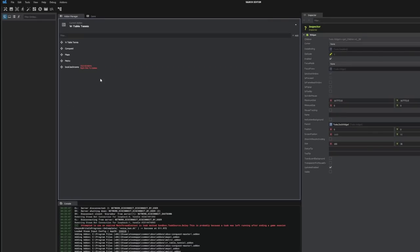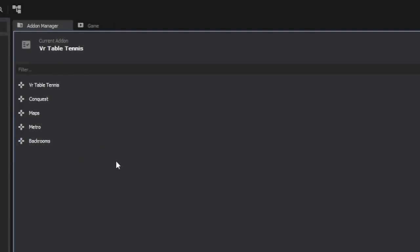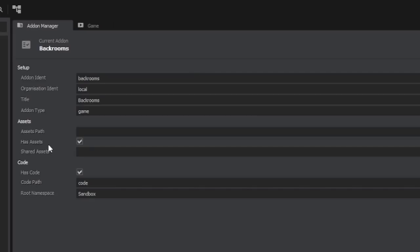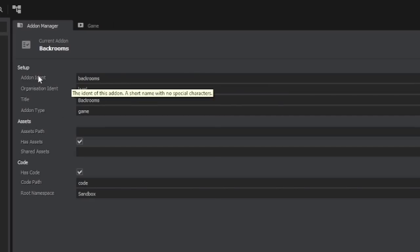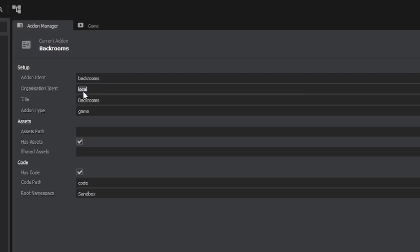This is a new system so all of the old add-ons have to be updated to use this. I can right click and upgrade it and now I have my add-on here. I can click it to edit it. I can change the add-on identification. This is the name of the folder. I can change the organization.